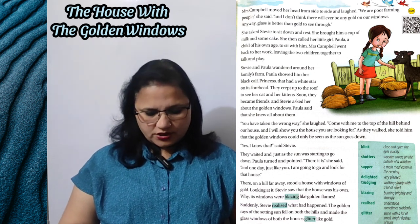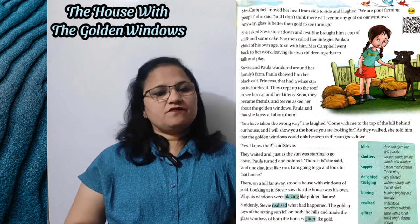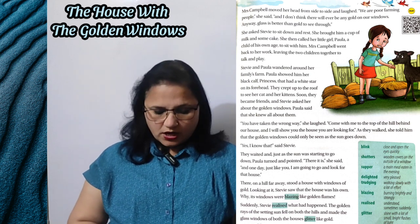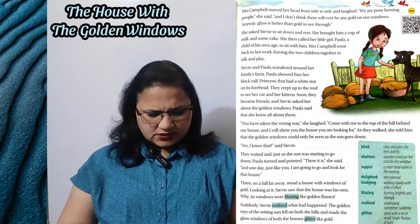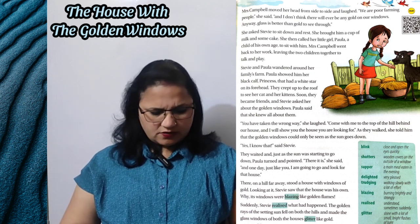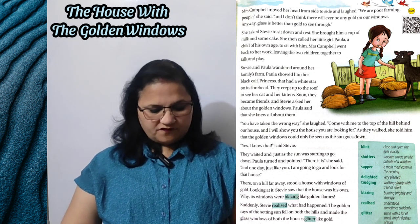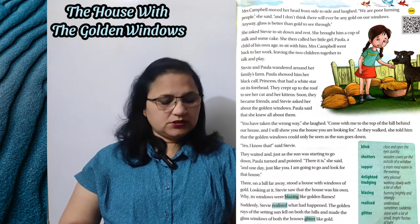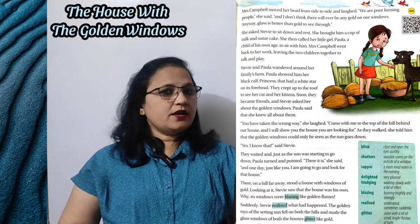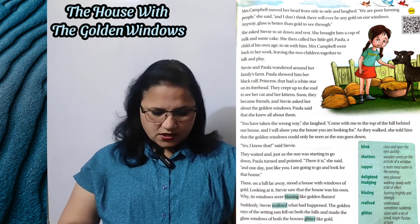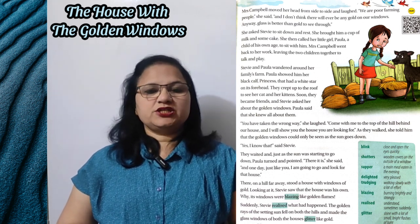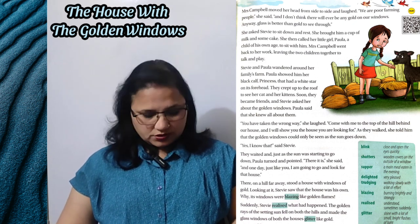Steve and Paula wandered around her family's farm — Steve aur Paula apne parivaar ke farm ki chaaron taraf ghumte rahe. Paula showed him her black calf, Princess, that had a white star on its forehead — Paula ne use kaale rang ka calf dikhaya, calf kahte hain gaay ke bachche ko, jiski name thi Princess, aur uske forehead yaani mathe par ek star tha. They crept up to the roof to see her cat and her kittens — aur woh chhat ke oopar chadhe billi aur uske bachon ko dekhne ke liye.